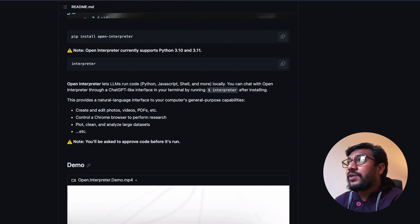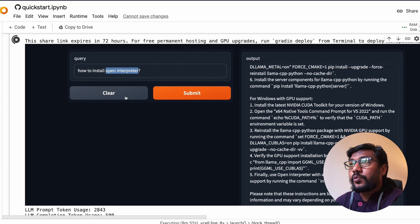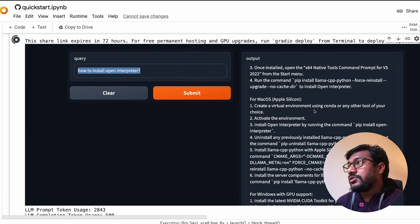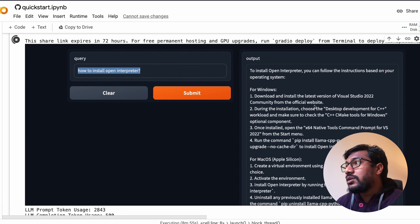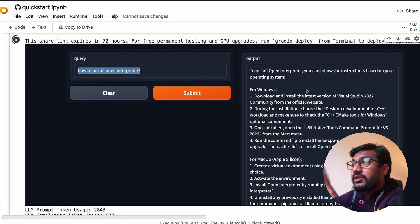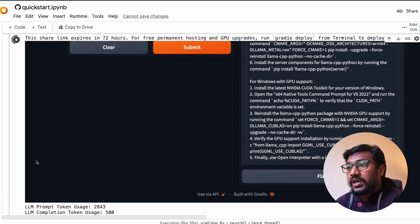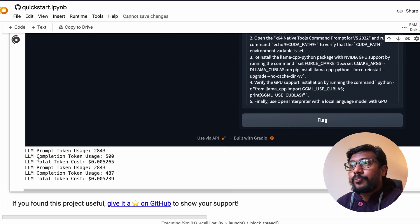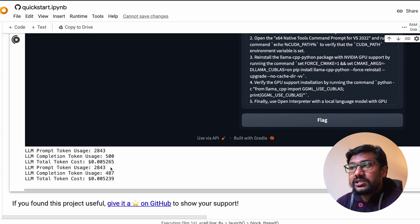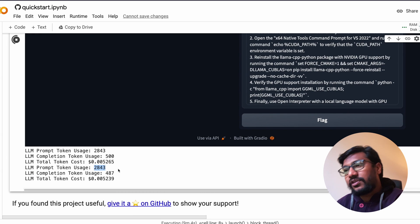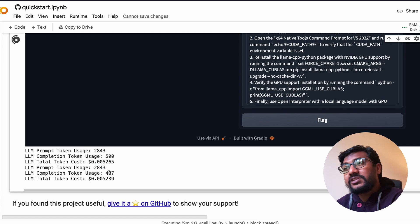I asked the question how to install open interpreter, so it gave me the answer for Windows, for Mac, for everything. The total prompt usage is 2843 tokens, the completion token is 487 tokens, the overall cost is this.